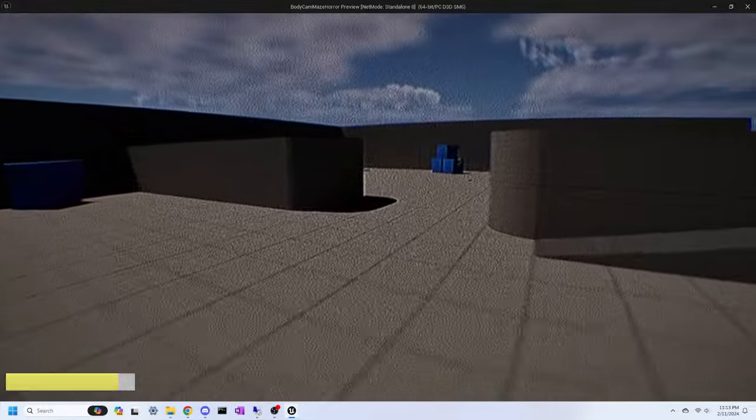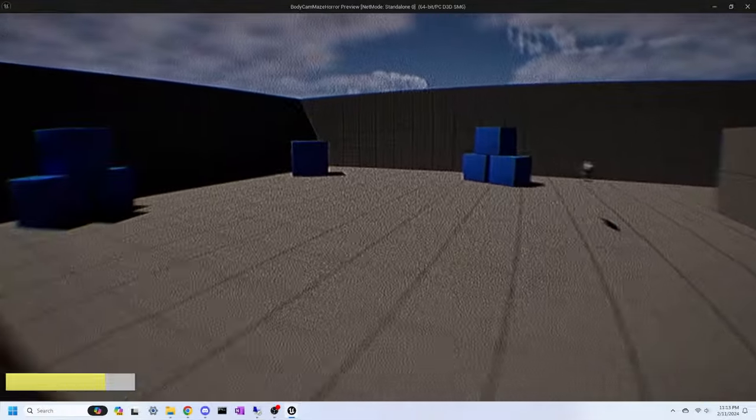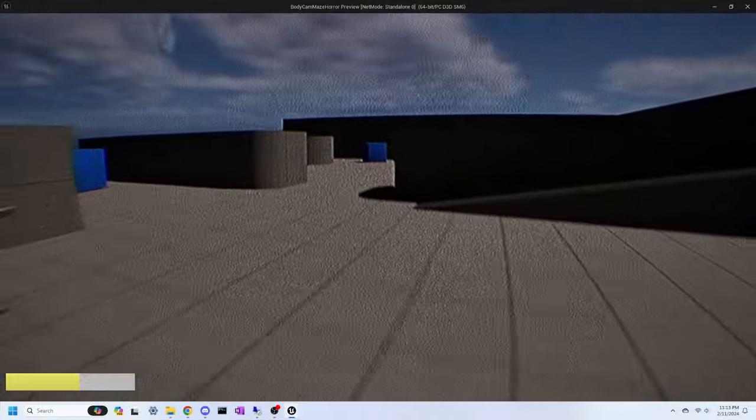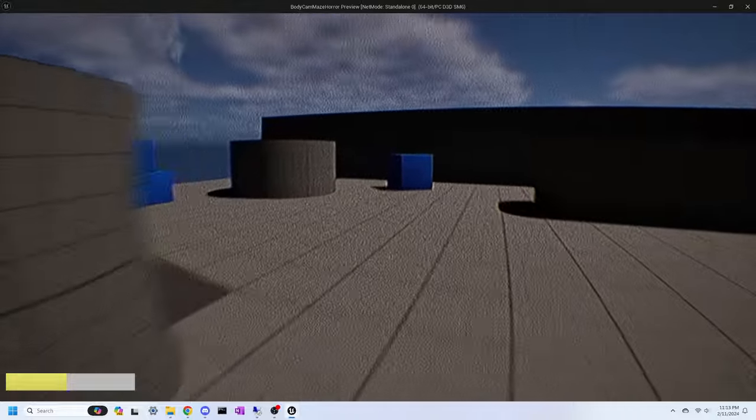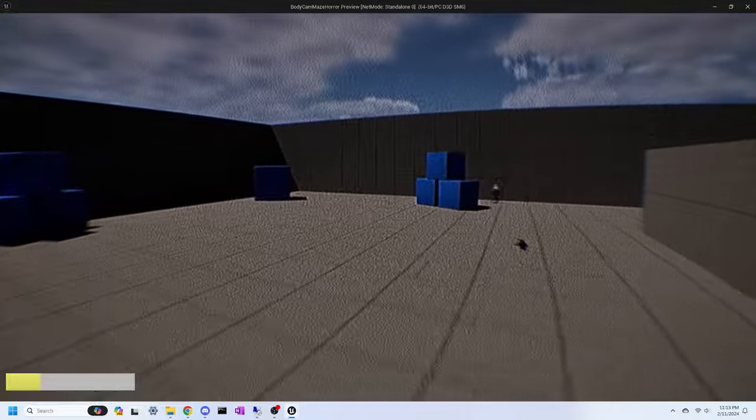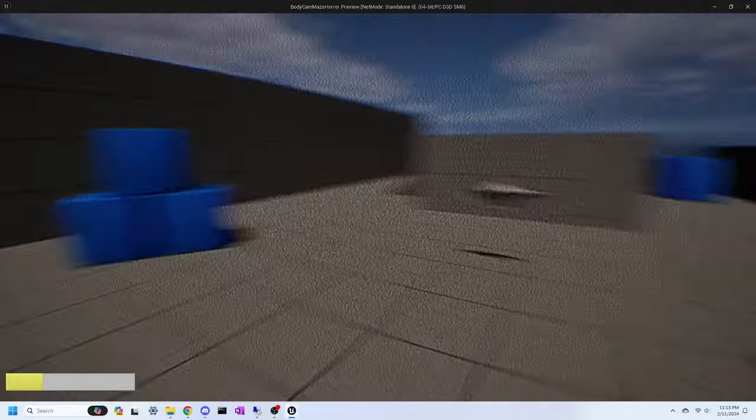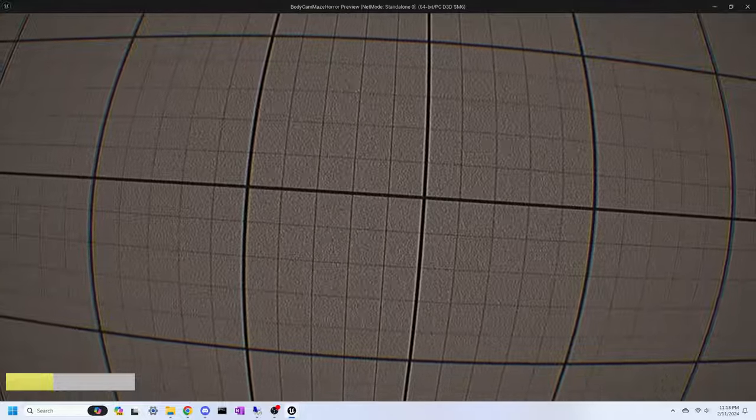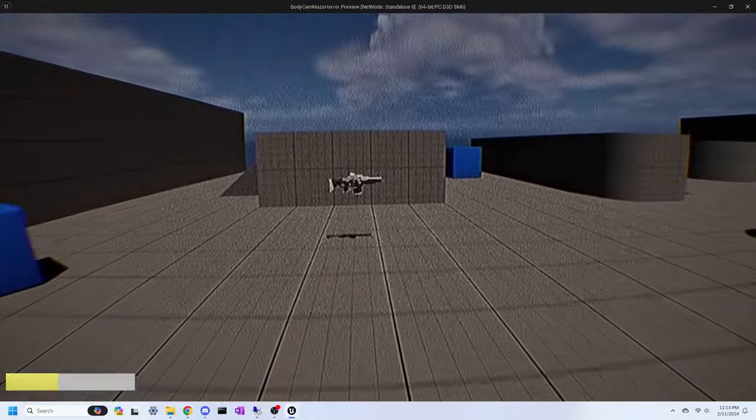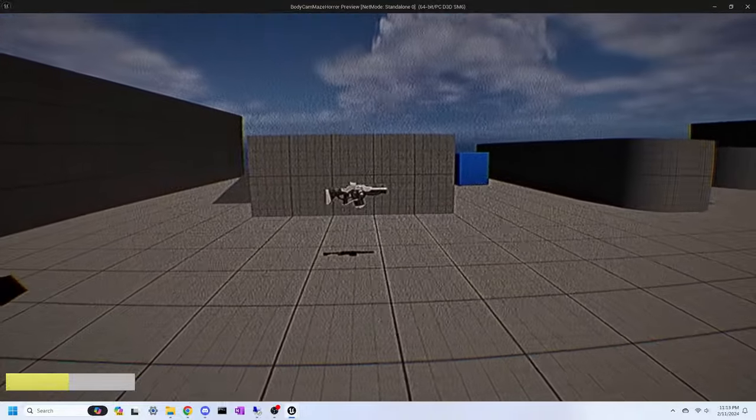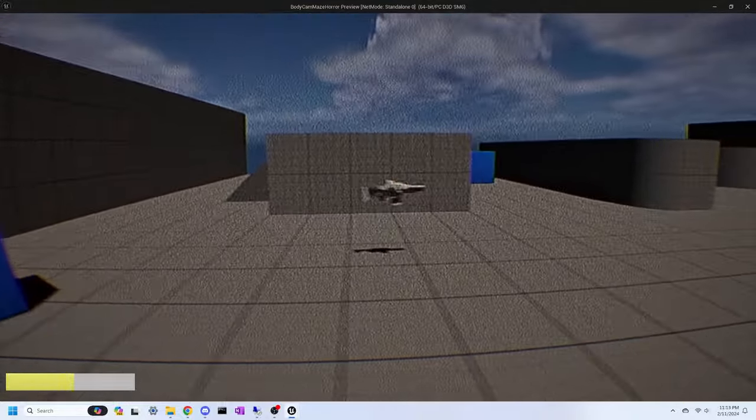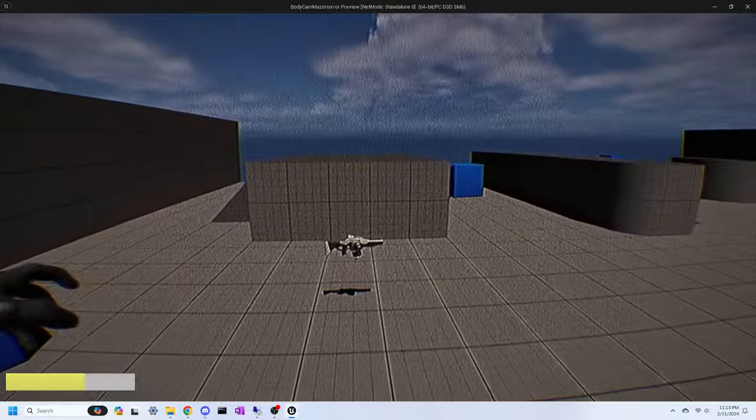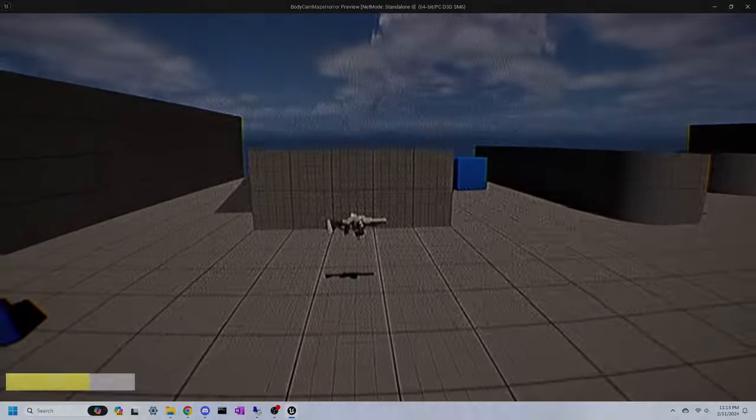And there you have it folks, a glimpse into the world of Labyrinthophobia. Join me on this thrilling adventure as we delve deeper into development in the future devlogs. Don't forget to like, subscribe, and hit that notification bell to stay updated on all things with Labyrinthophobia. My name is Digital Kingdom Editor, DKE for short, and I'll see y'all in the next one.